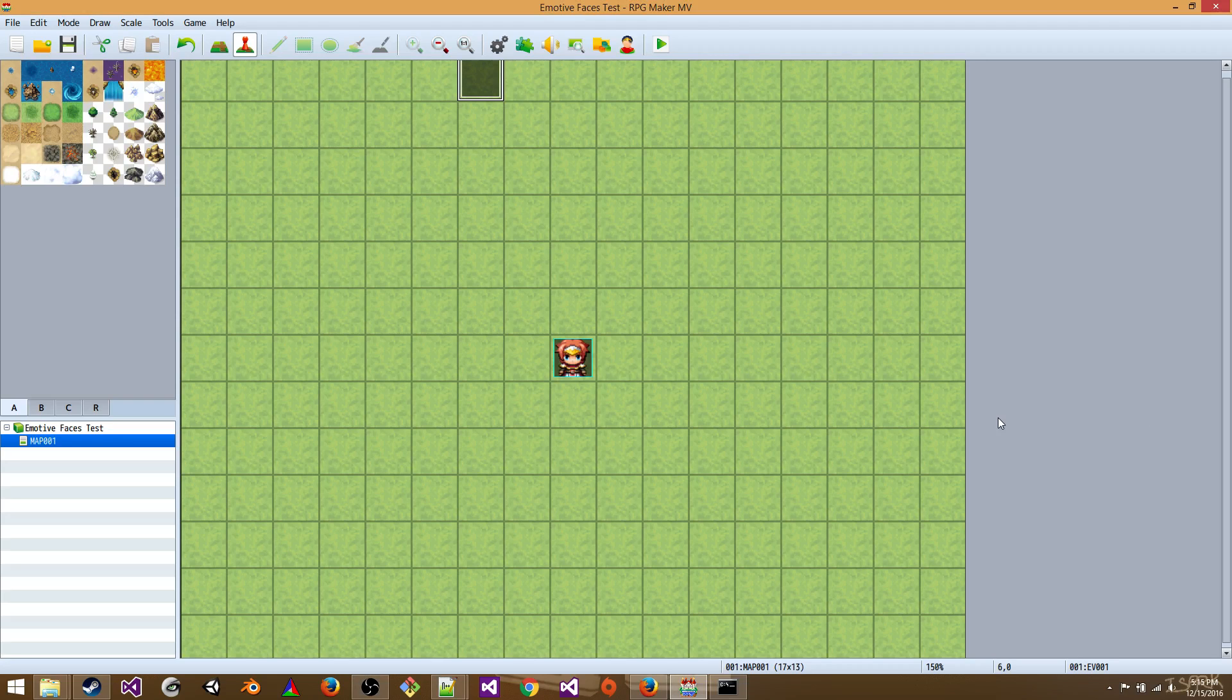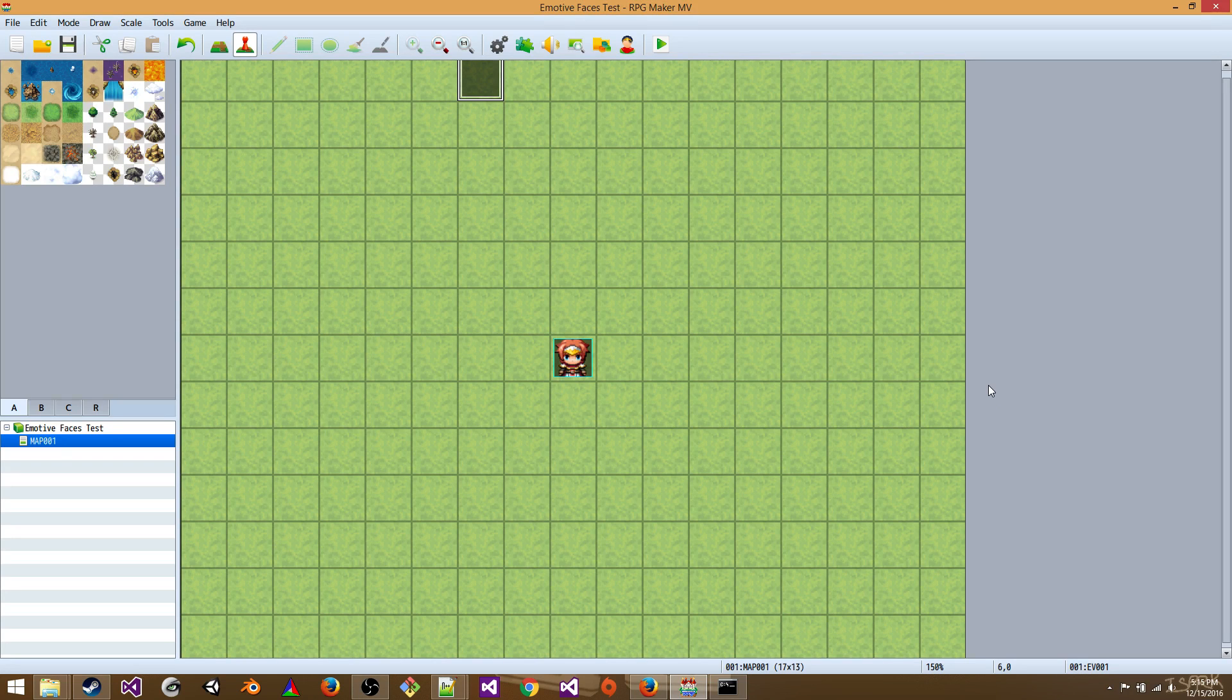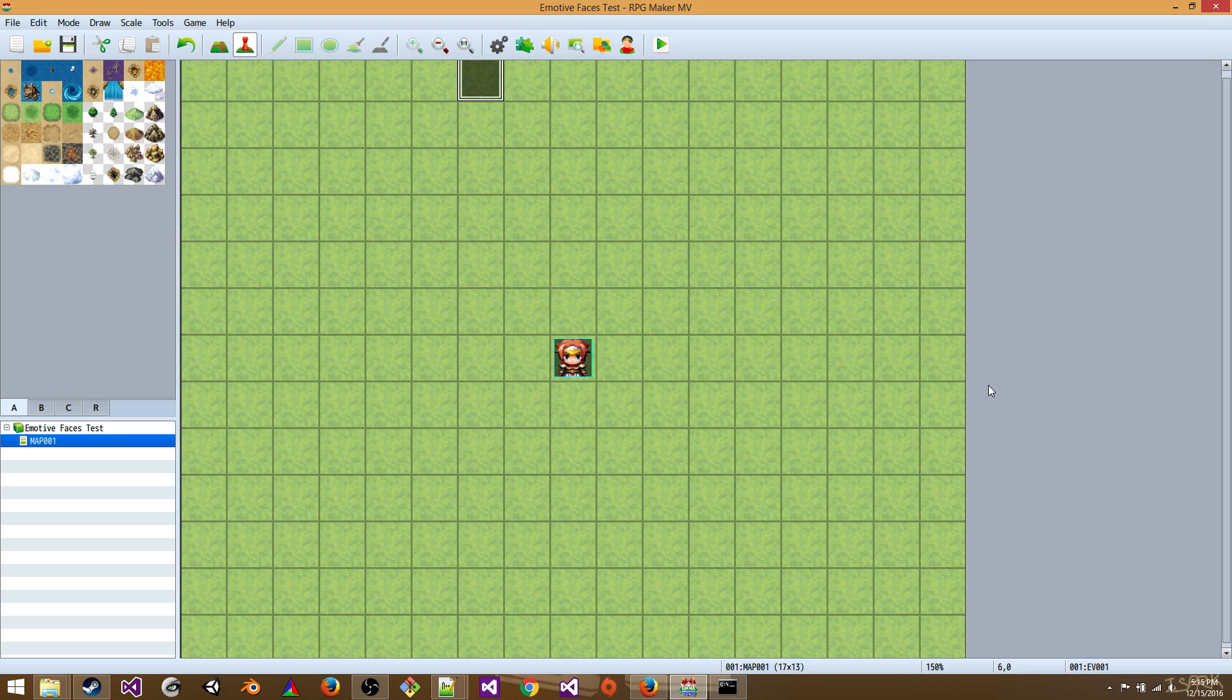What's up everybody? Today I am going to explain how to install and use my new tool for RPG Maker MV, Emotive Faces. Emotive Faces is a command line tool that you can use to create hundreds of facial expressions for your RPG Maker character in just minutes using a single command.